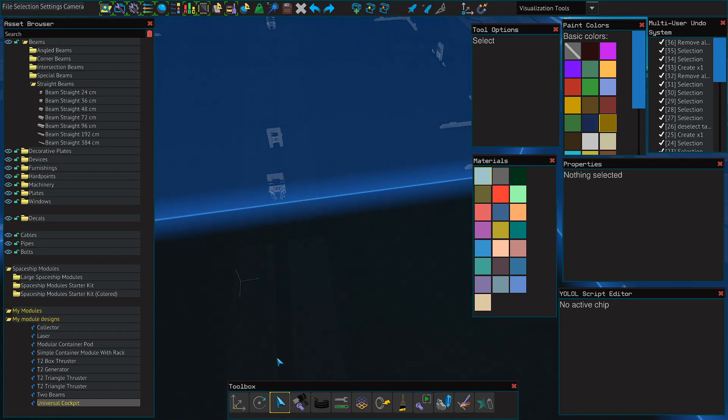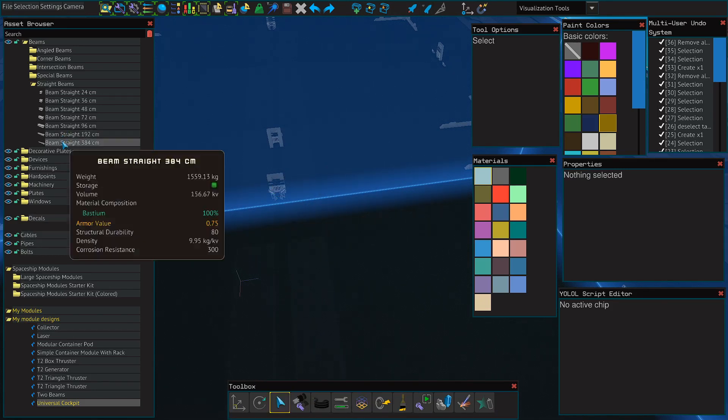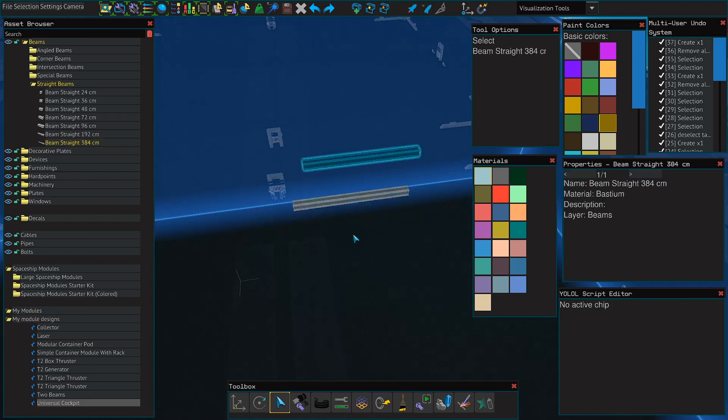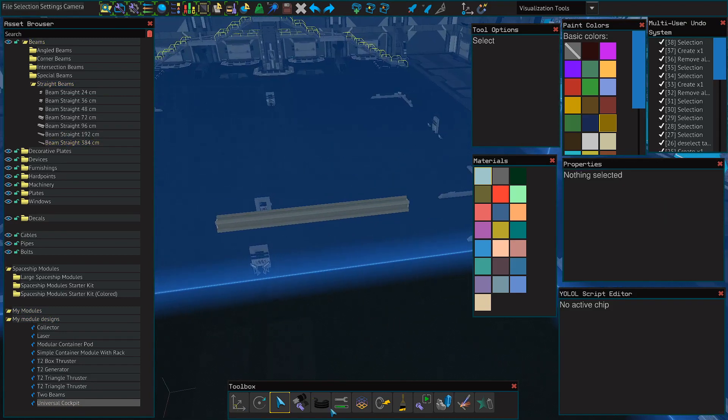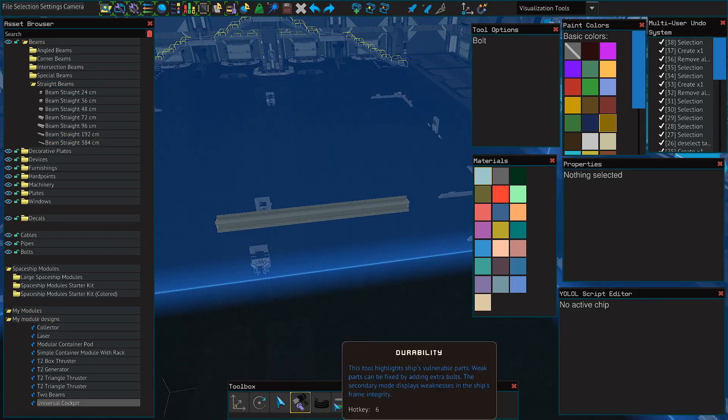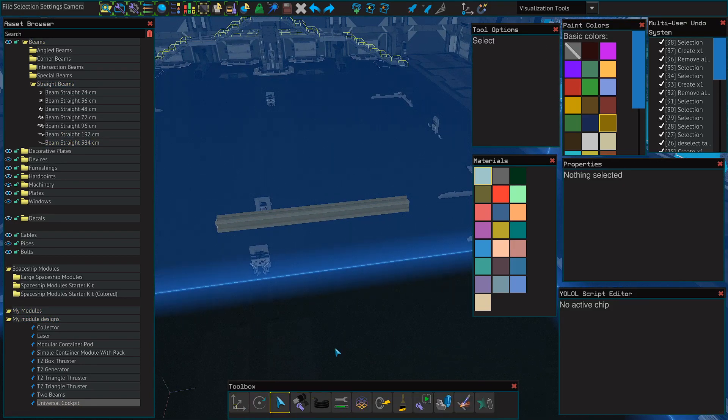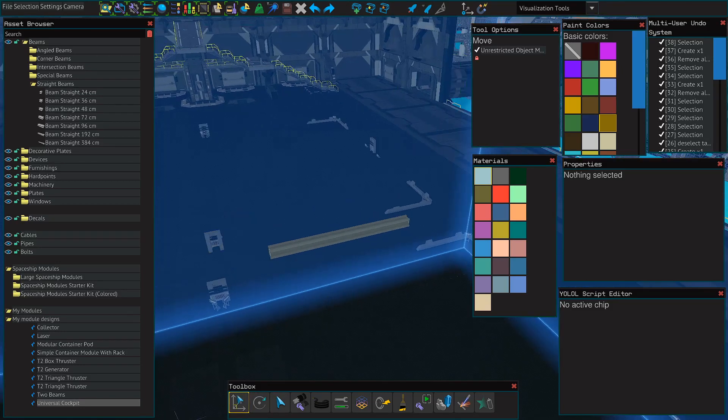I guess now we'll go ahead and move on to the toolbox itself, also the toolbar. You can actually access these by just clicking 1, 2, 3, 4, etc. on your number bar.